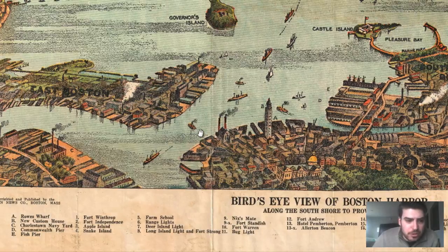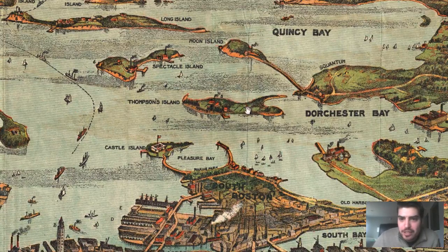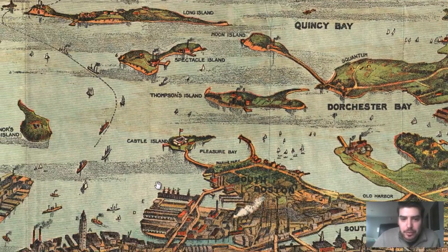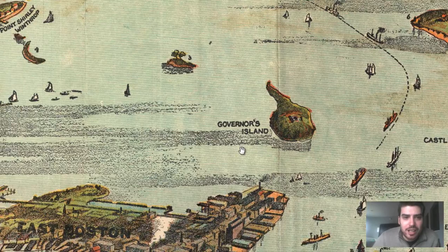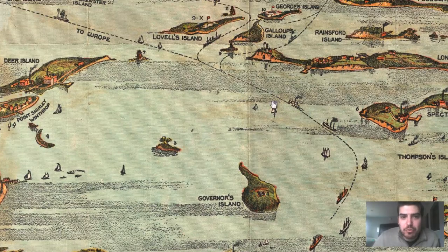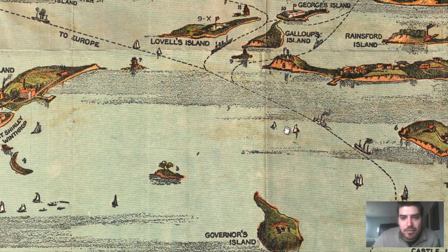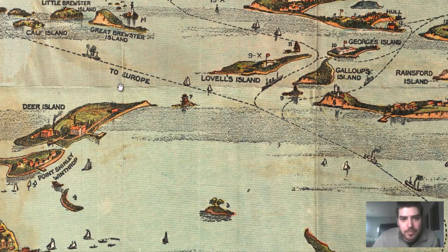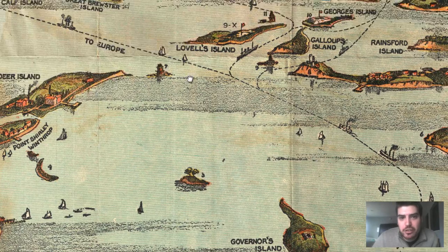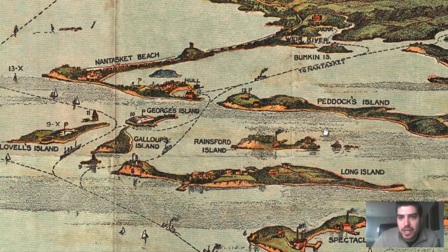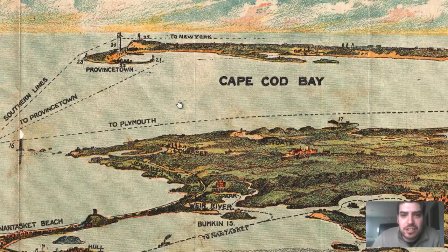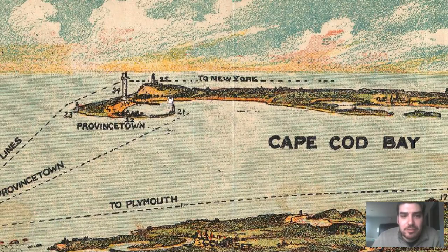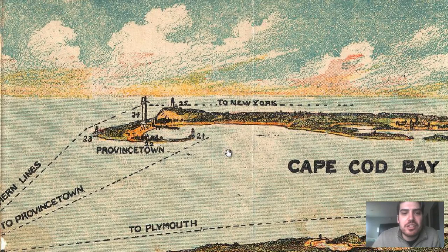Number two on Castle Island is Fort Independence. We've also got Governor's Island. And you can see these sailing routes — I love these illustrations. This is a route to Europe going this way, and we can also see a route to Nantucket. If we look out at Cape Cod Bay off in the distance, we can see Provincetown listed.